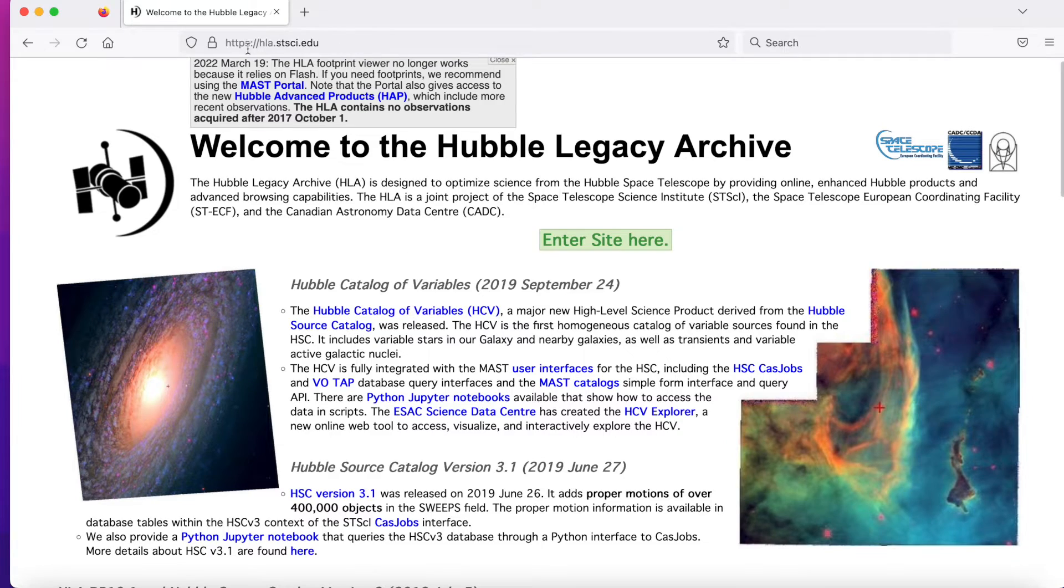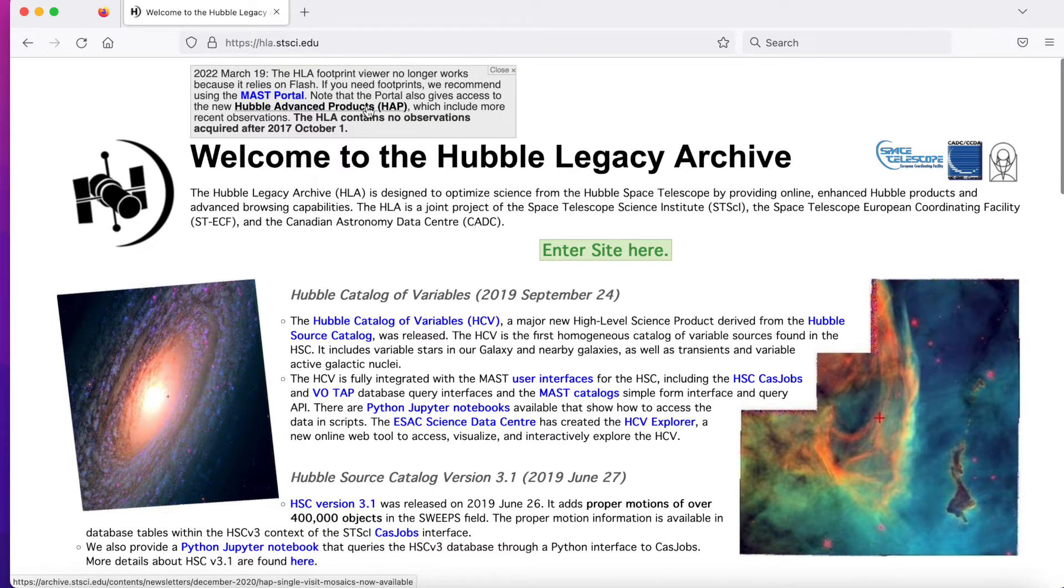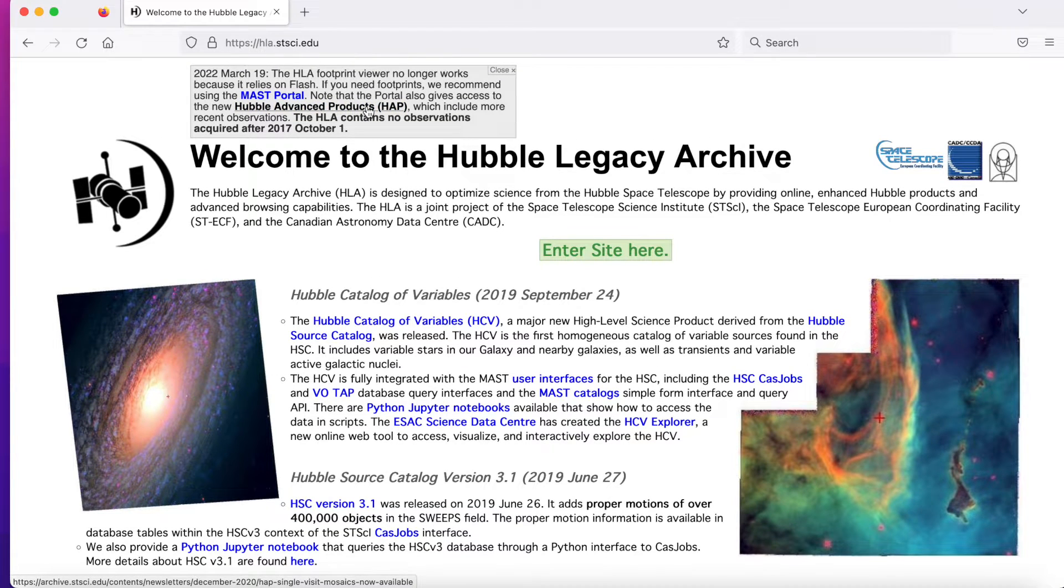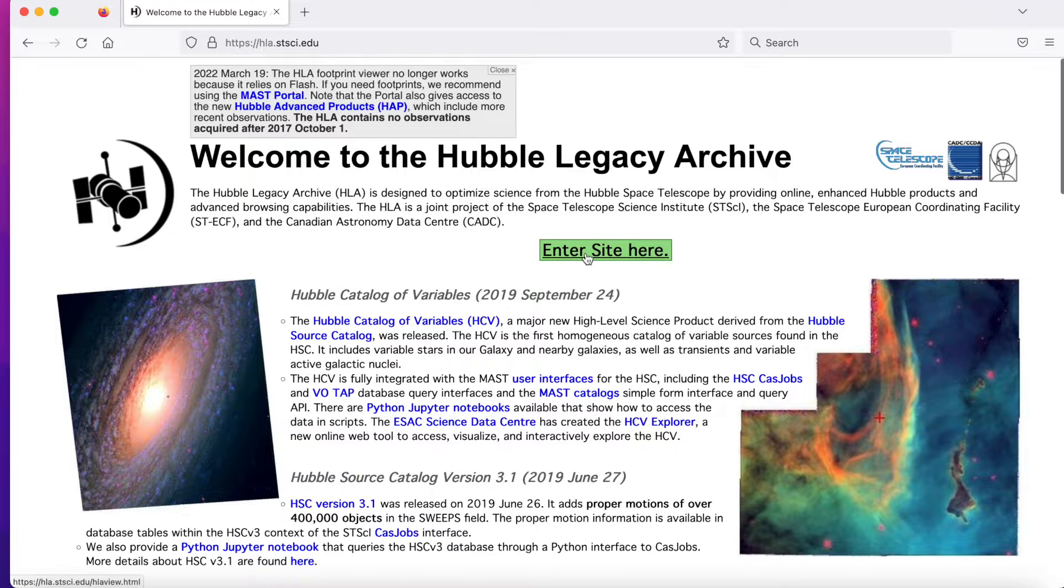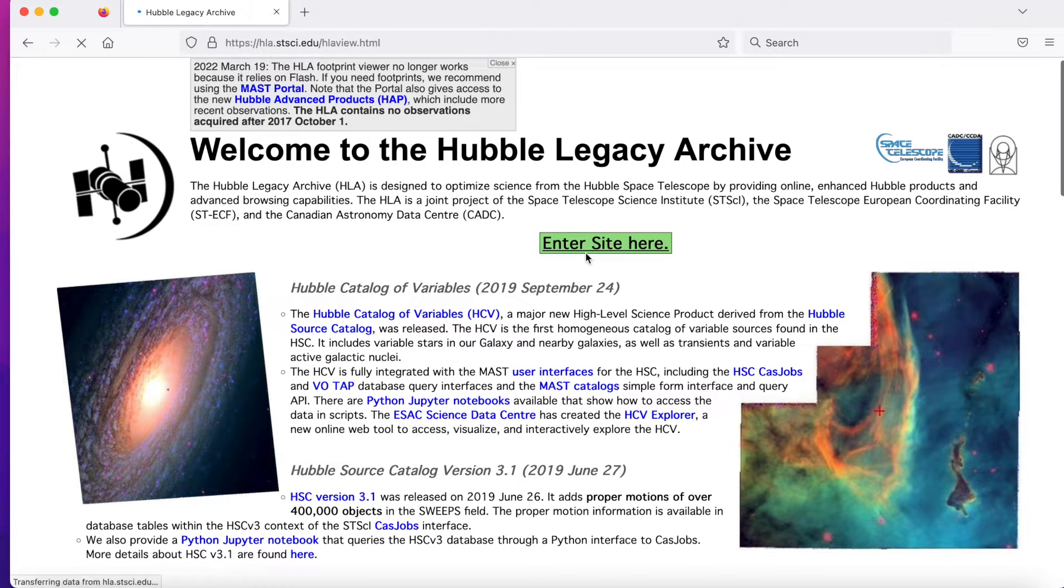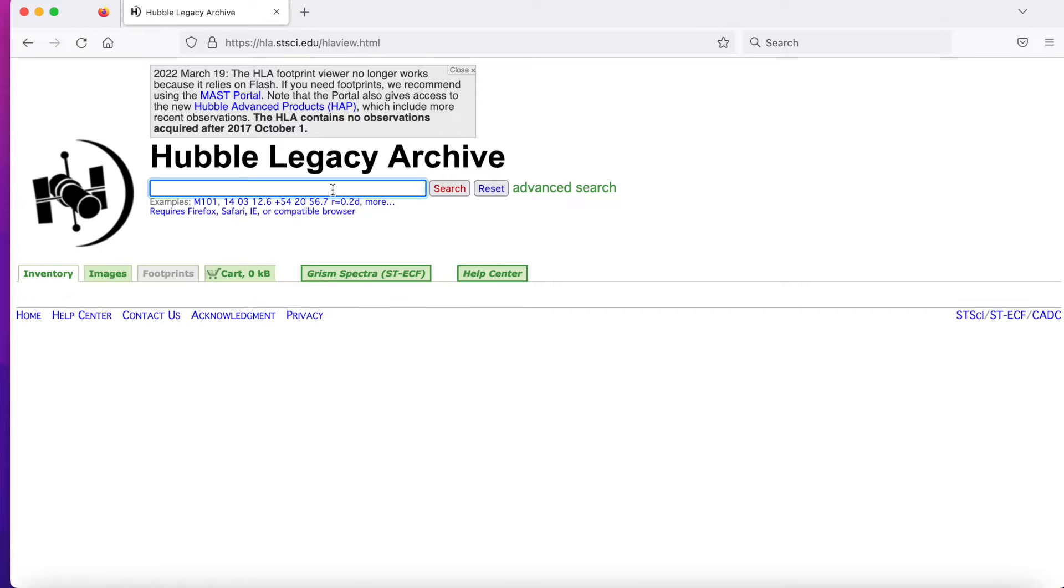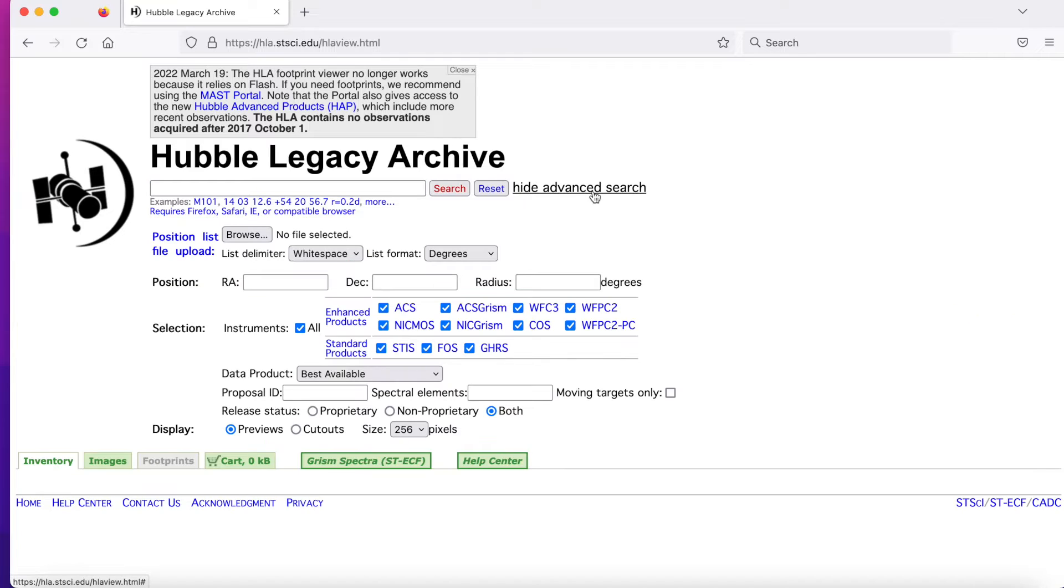Alright, so I'll provide a link here in the descriptions where you can navigate over to the Hubble Legacy Archive. The first thing you want to do is enter the site. Now in the search you can either do a simple search or you can do an advanced search and select the instruments that you're interested in.